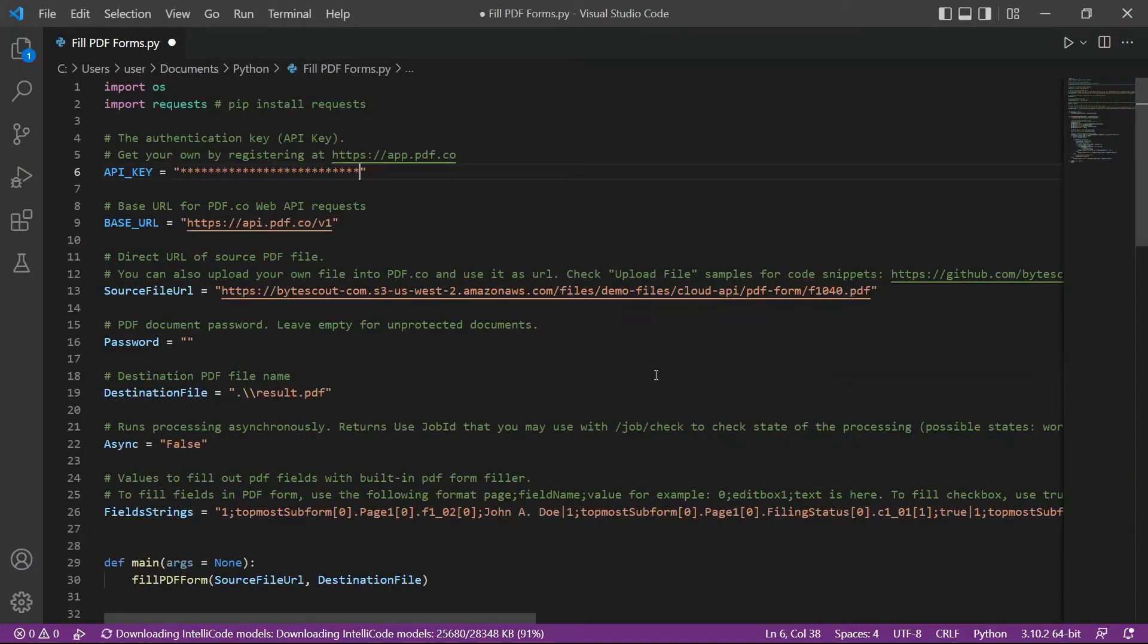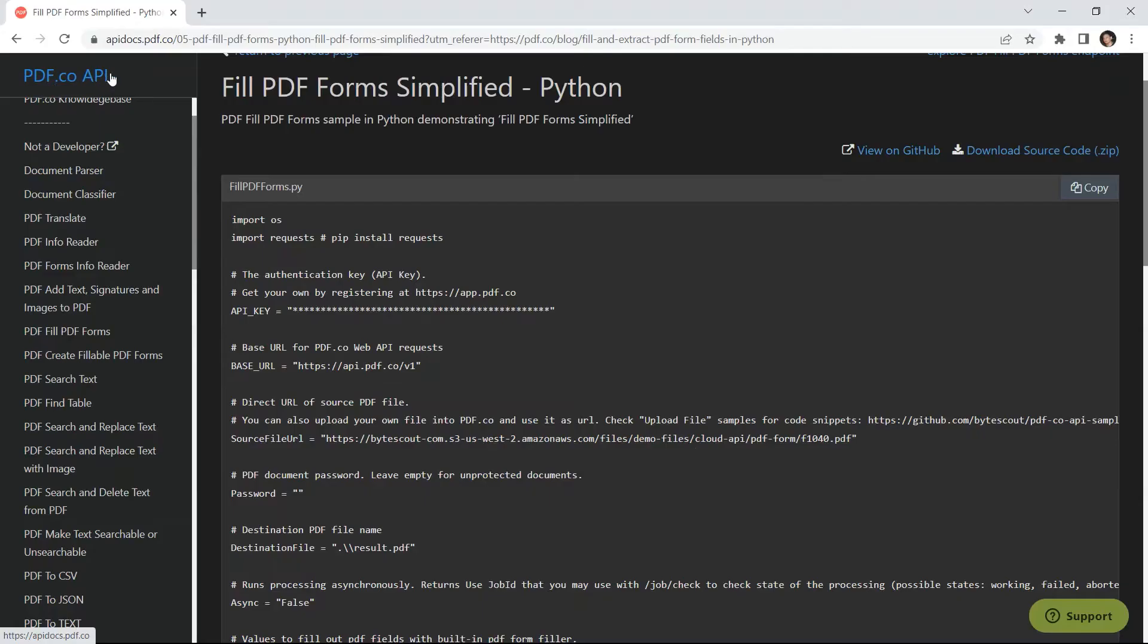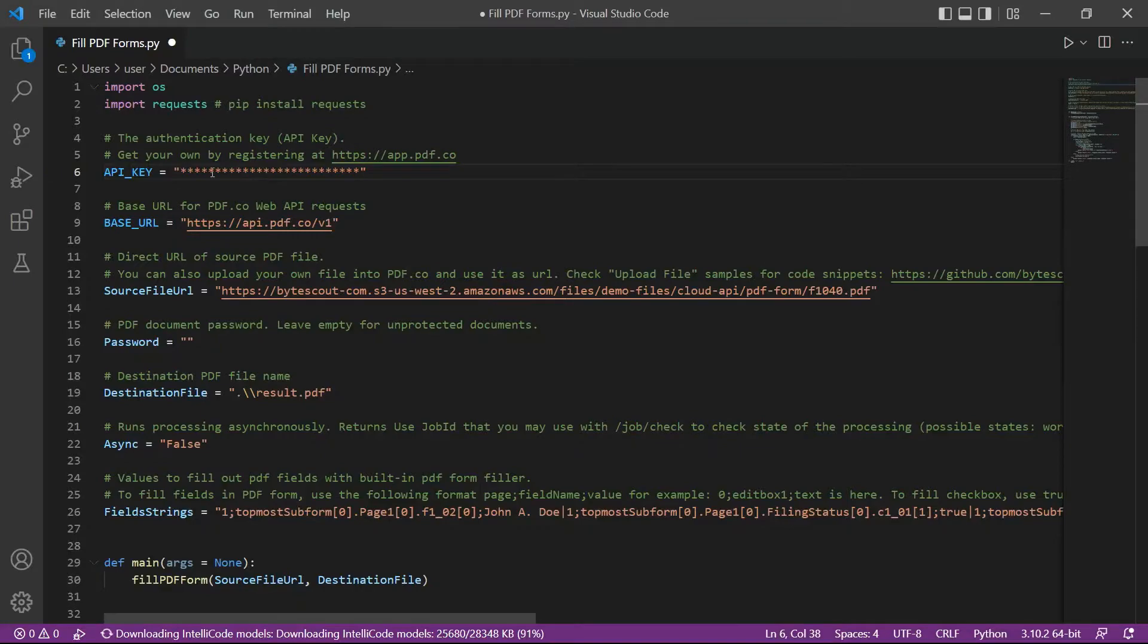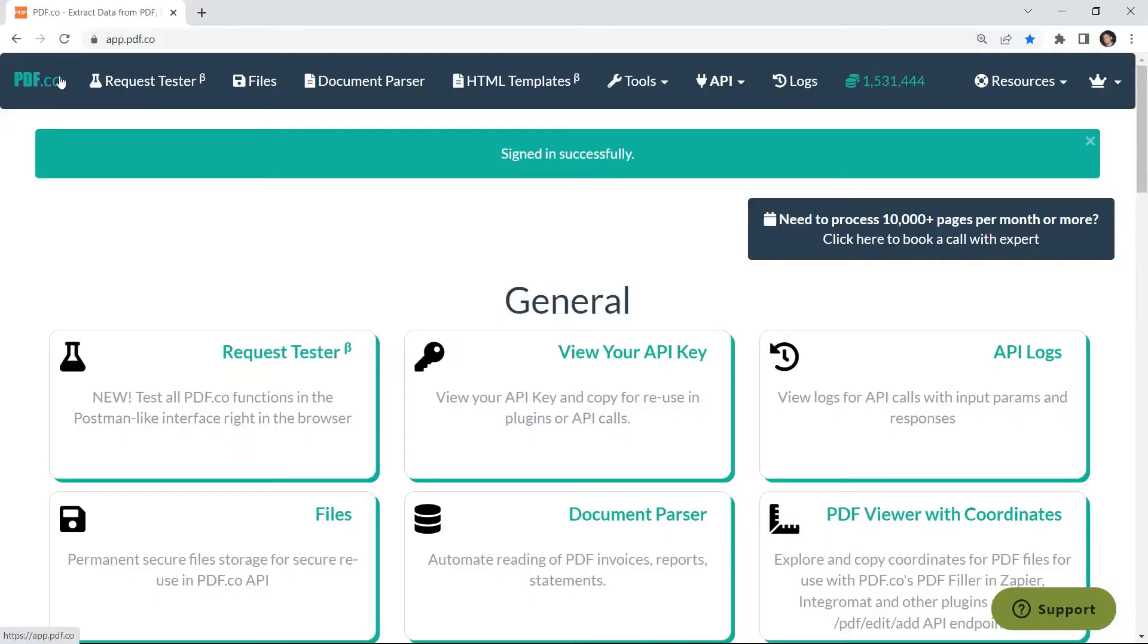Then, enter your Python sample code. You can get the source code in pdf.co API docs. In line 6, add your API key. You can get the API key in your pdf.co dashboard.